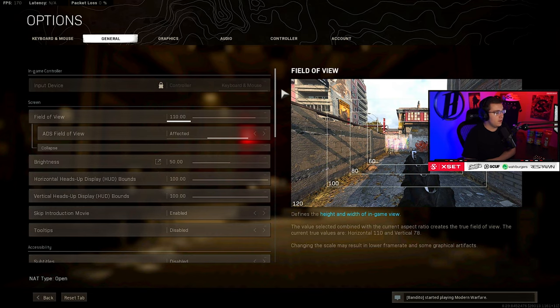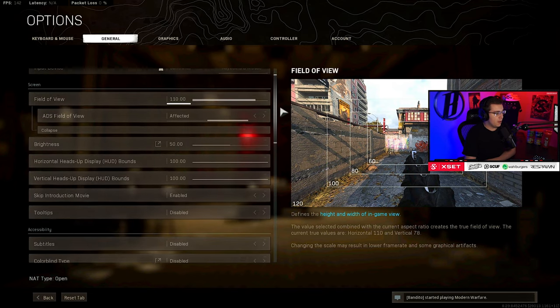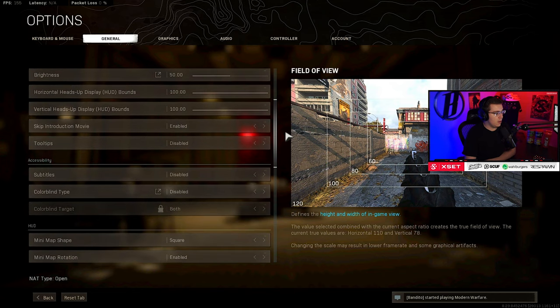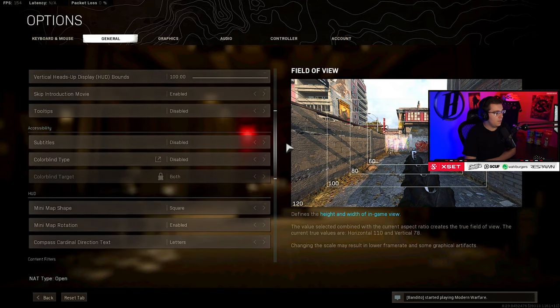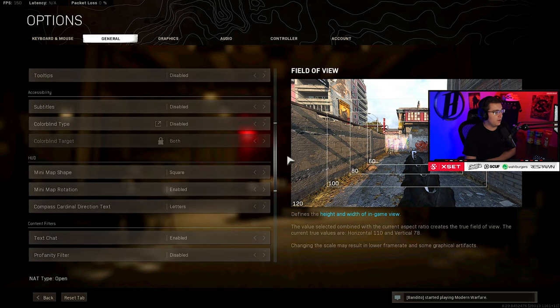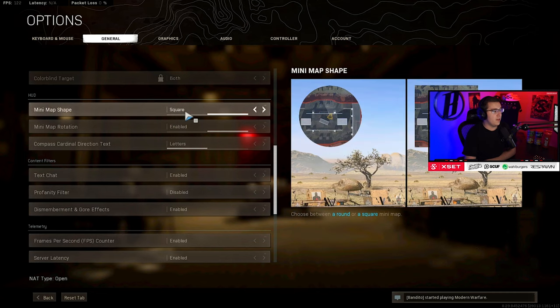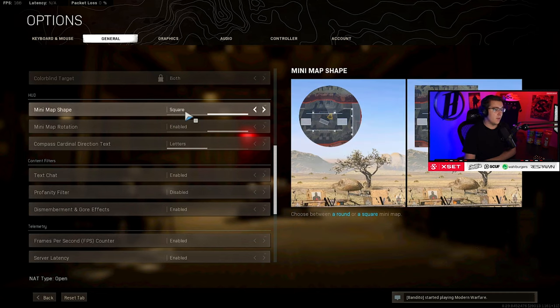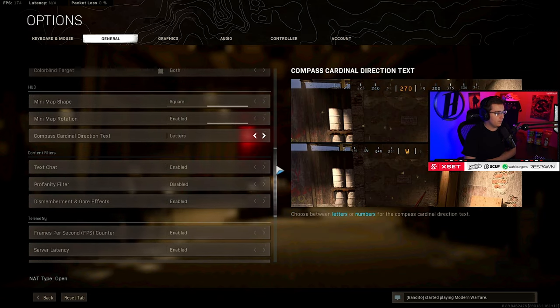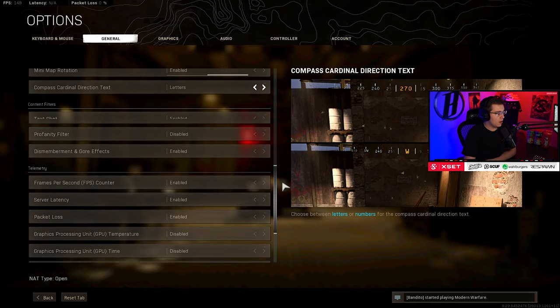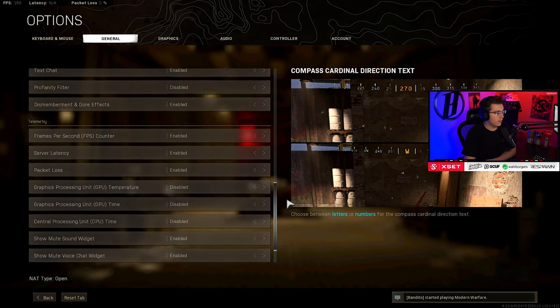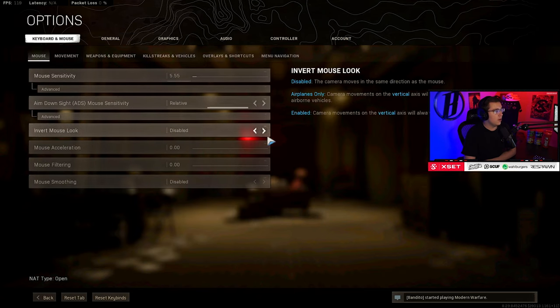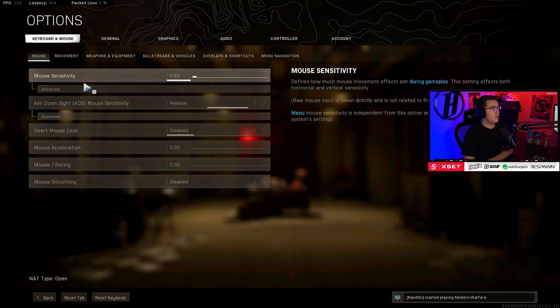Going over to the general settings, I run 110 FOV and affected ADS FOV, but other than that there's not much in here that needs to be explained. Subtitles off, minimap - I do have a square. I would highly recommend running square minimap; it allows you to see a little bit more. Personal preference if you wanted to rotate or not.